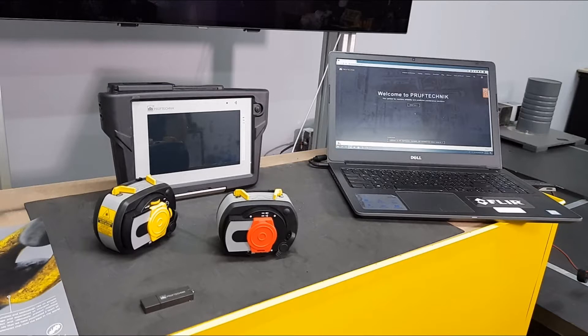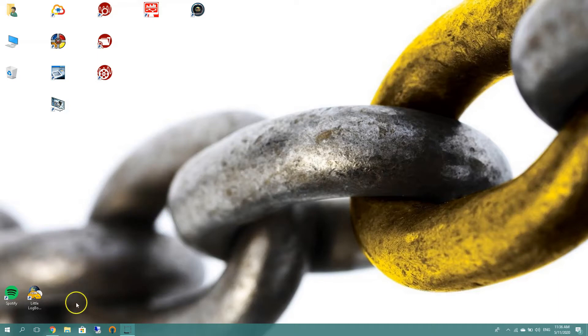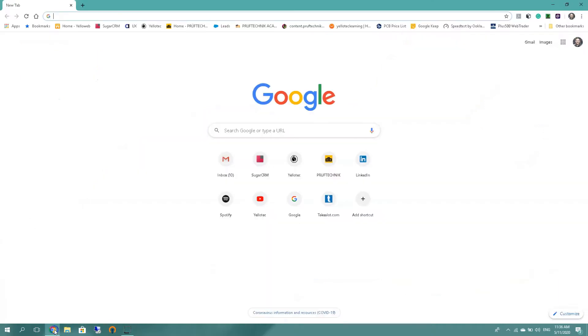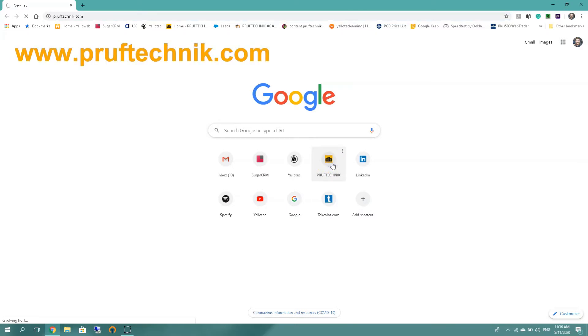So where do we start? I'm gonna go by opening my Chrome browser, that's a personal preference. Luckily I have a PRUFTECHNIK bookmark. You need to go to www.pruftechnik.com and as we open the link...